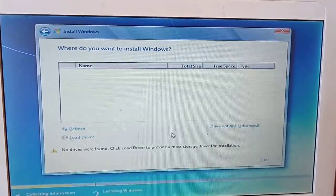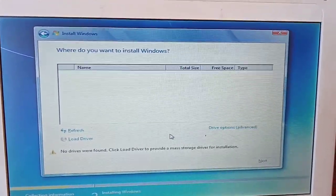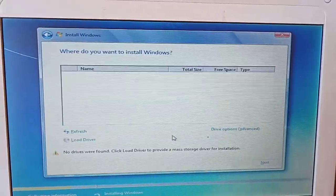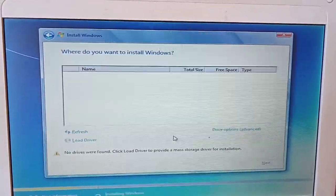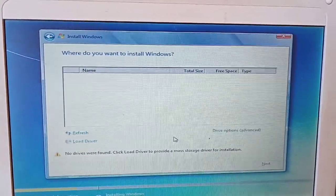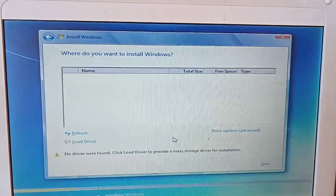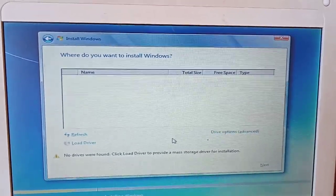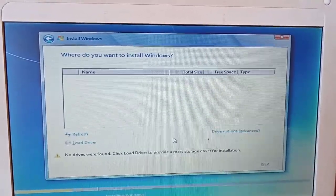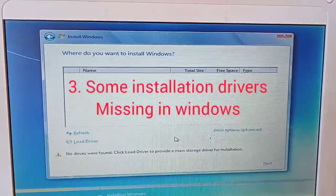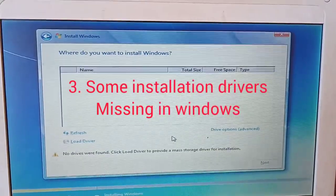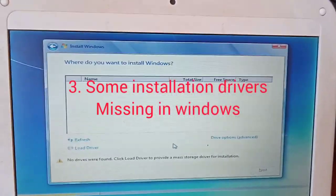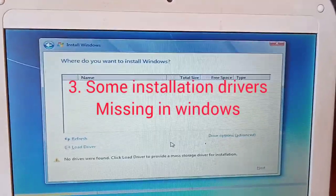Or the third option could be that the Windows you are trying to install within this computer is missing some drivers. So in this case, when something like this happens, you are supposed to come here and then close.